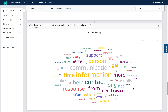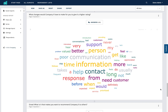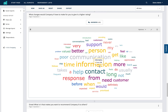Scrolling down further we can look at the open text answers. The question was 'What changes would company X have to make for you to give it a higher rating?' — each respondent typed a text response. What we see here is a word cloud representing the most commonly used words across all answers. You can click the answers button to view the full text answers. Hovering over any word shows its count — how many times it was used across all respondents. Larger words like 'information' have been used most, while words towards the edges are smaller and used less frequently.